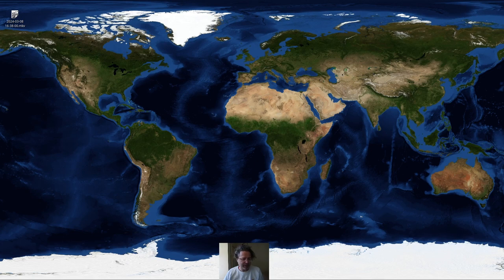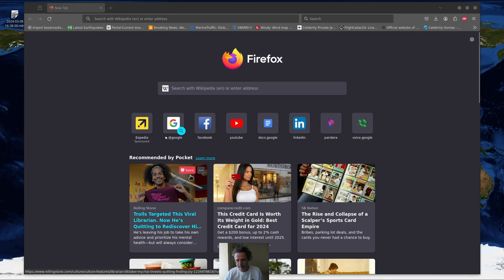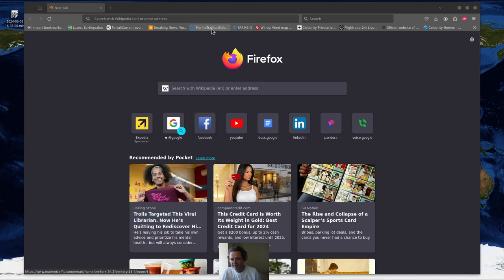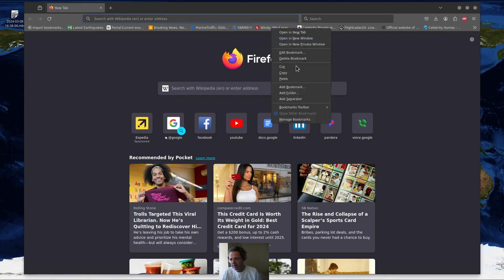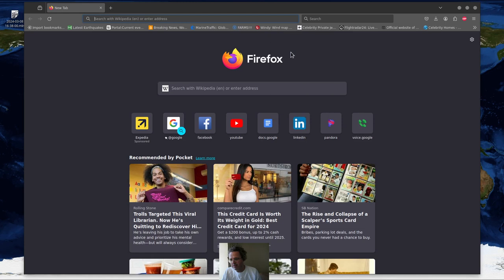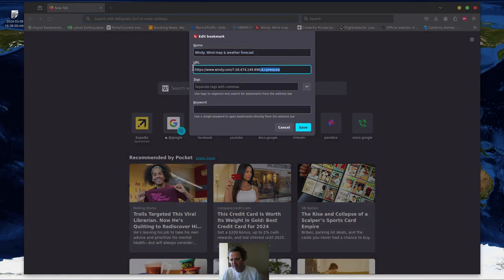I'll try to look at the chat periodically to see if there are any questions and try to see what we can do to make it fit into what we're talking about. Over the years I've been collecting different types of maps and I'm going to try to load these up to show you what they are. The first one I want to start with is a kind of pressure map, just to see what's going on.